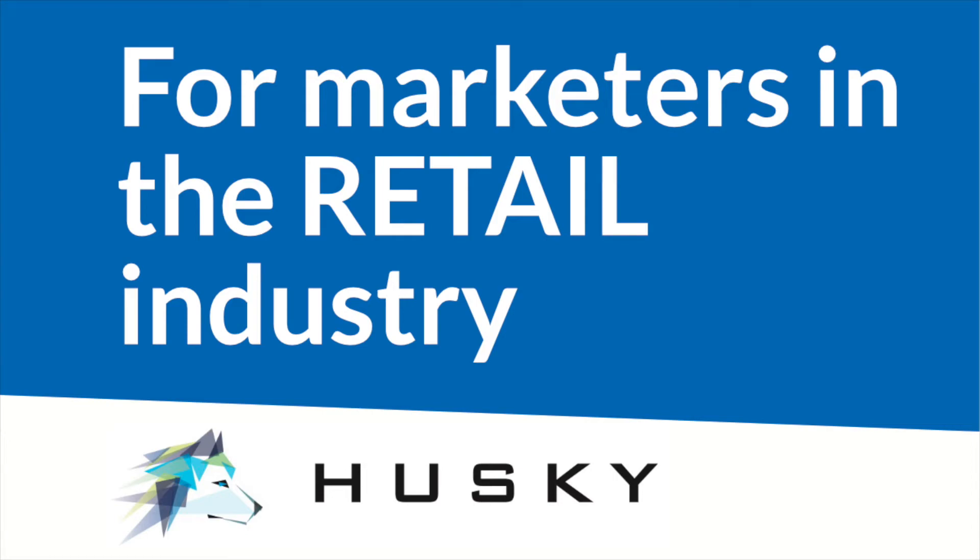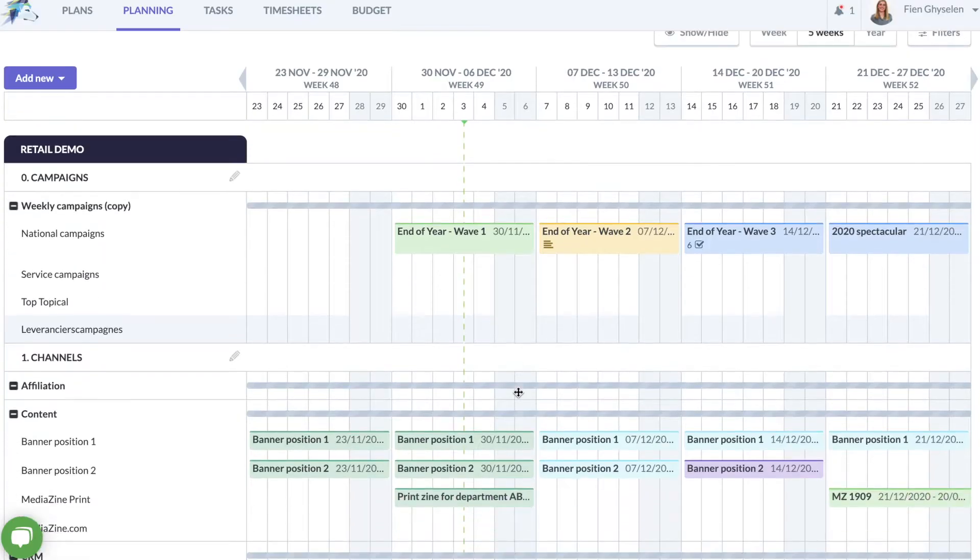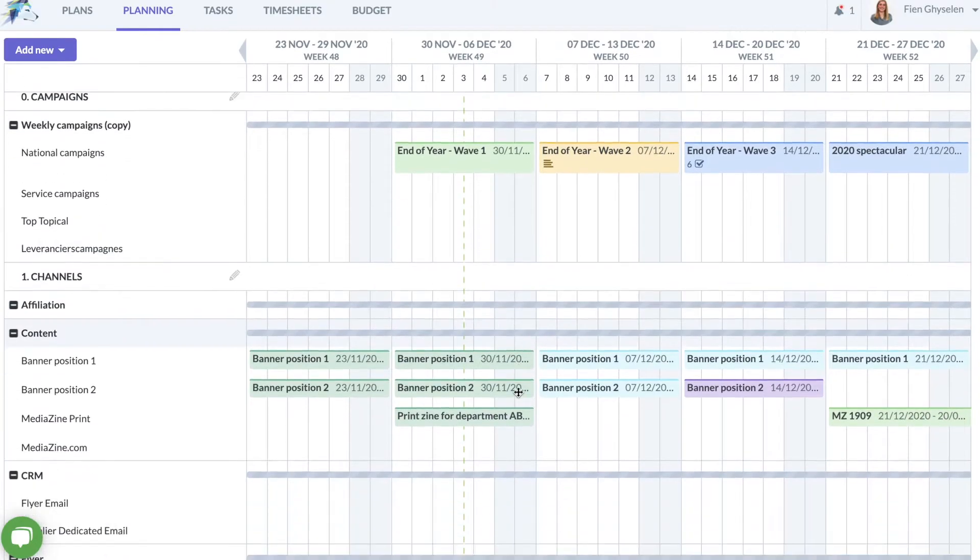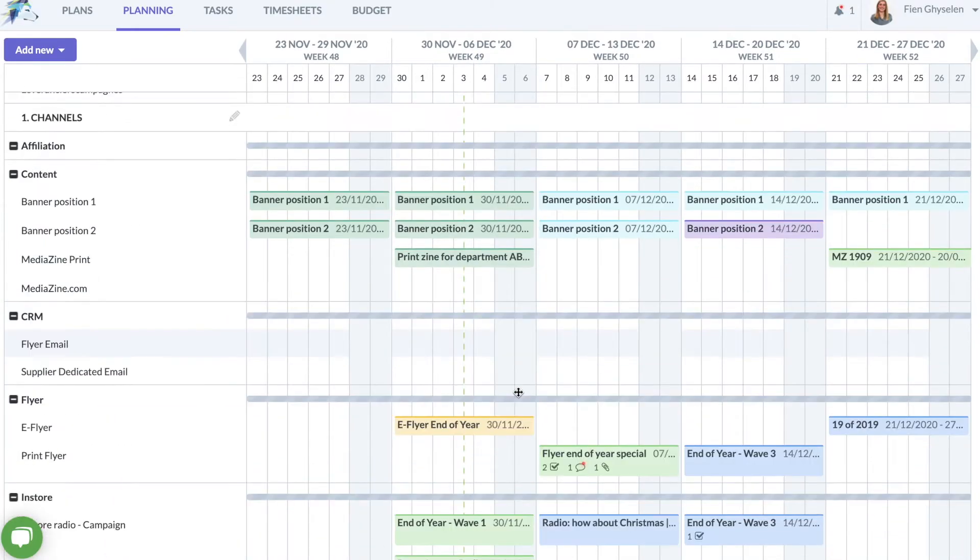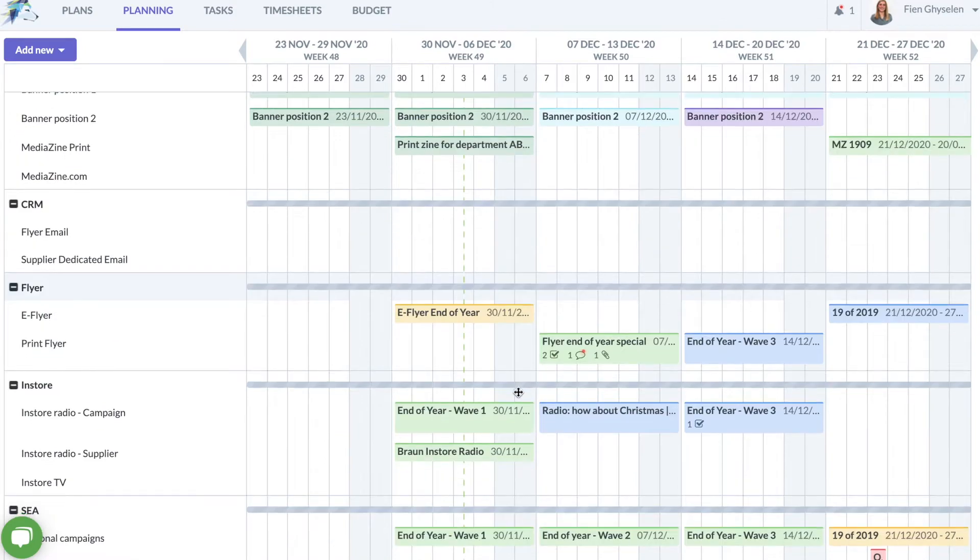Hi there! Waski is a marketing planning tool perfectly customizable for retail marketing teams.